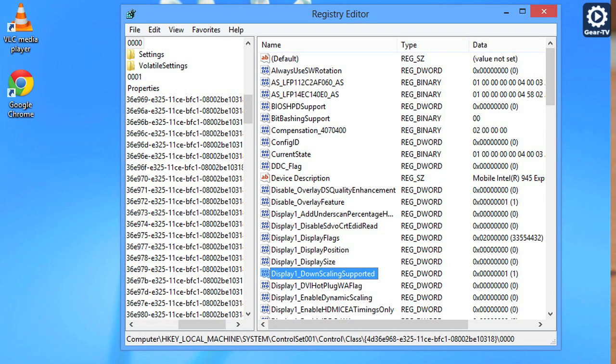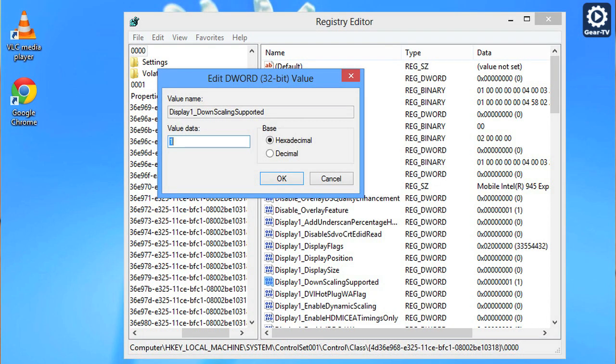Find that registry entry in the right-hand column and double-click on it. From the resulting dialog, change the value data from 0 to 1 and press the OK button.